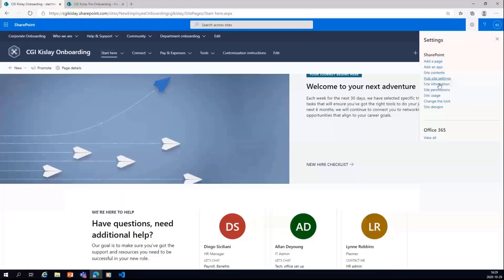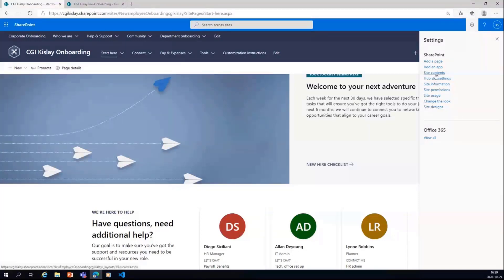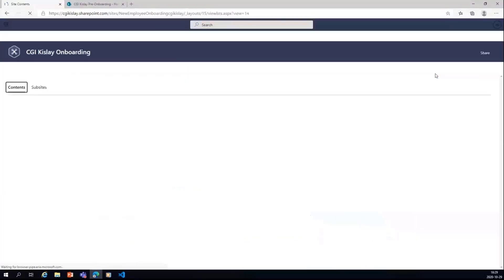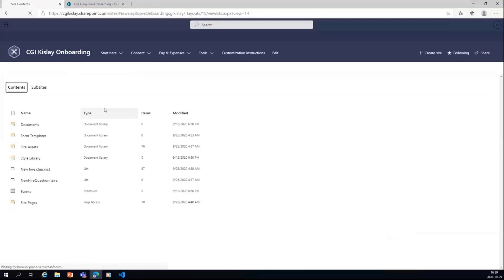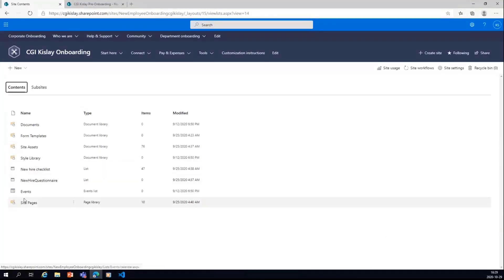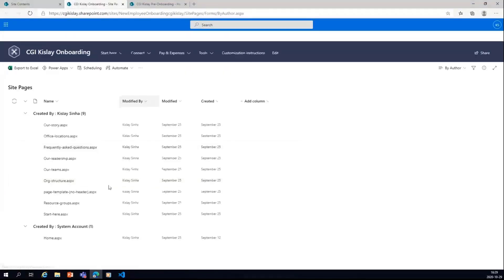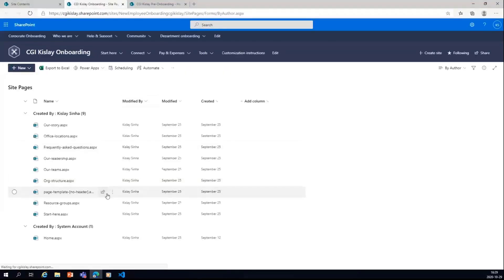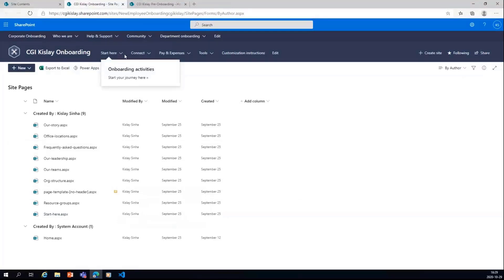You can see that if we go to the site contents, you see we have the new hire checklist, new hire questionnaire, which is not used. But you can see in the site pages, we have a bunch of pages created, which are actually tagged in all these menu items.